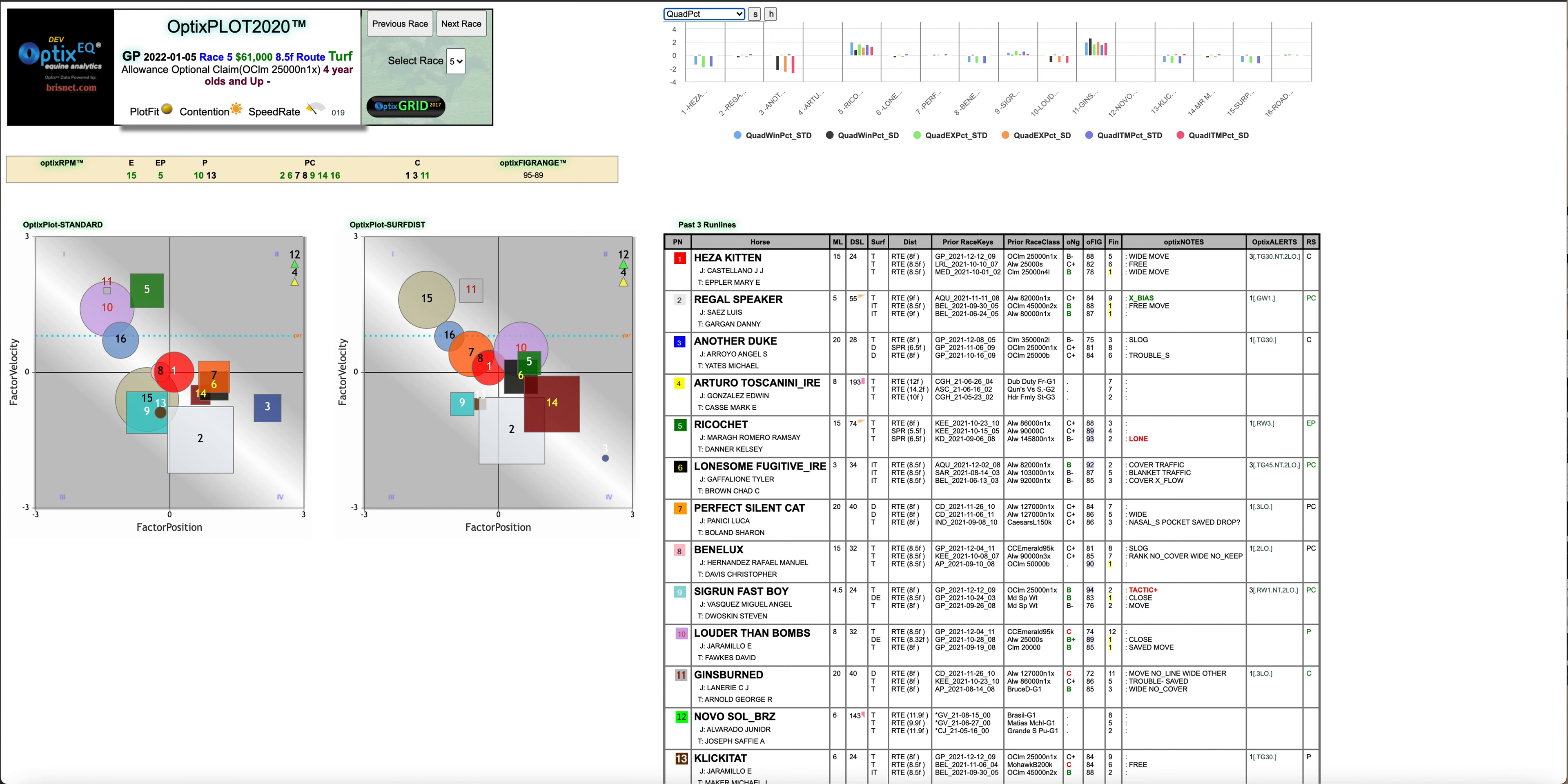That's race 5 at Gulfstream Park on Wednesday. If you want more of this kind of stuff, go to OpticsEQ.com and look us up, ask some questions. If you want to watch our videos more, just subscribe to our YouTube channel.